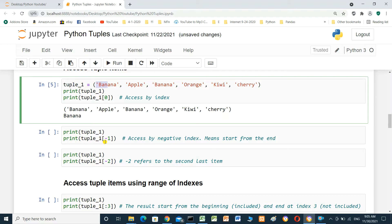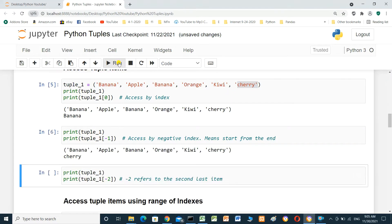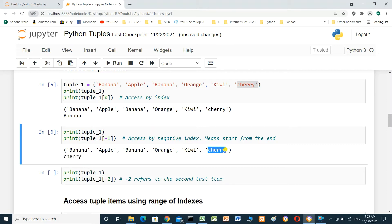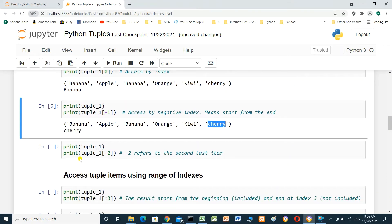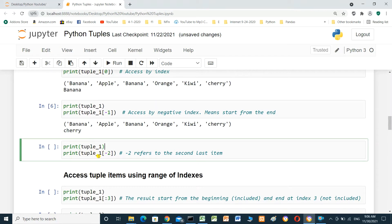We can also use negative indexing. Print tuple1 at index minus 1 — this means the last item in the tuple. Running the cell shows the last item. Print tuple1 at index minus 2, which refers to the second-to-last item.